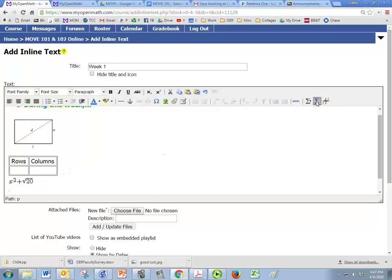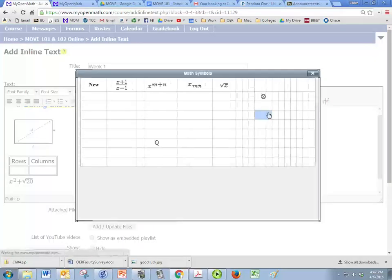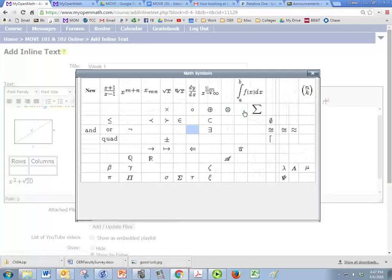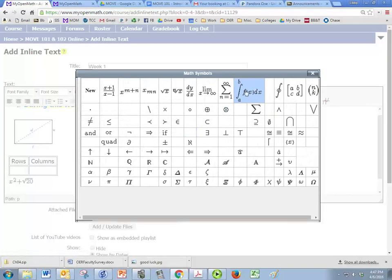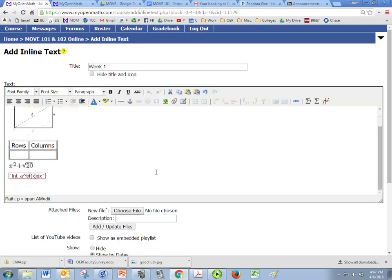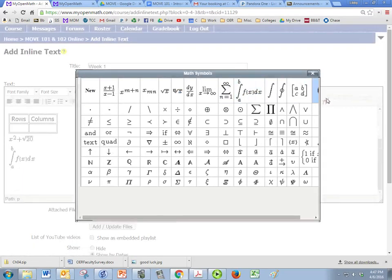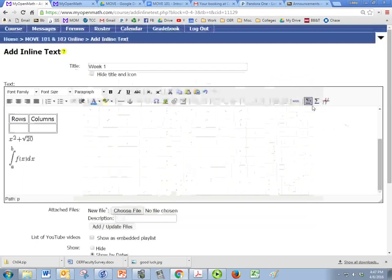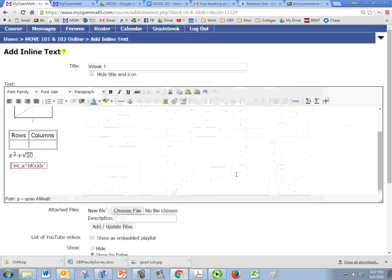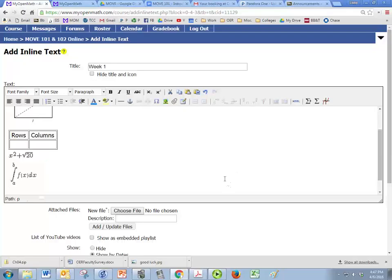And if I need a special symbol, like I want to put in integration, for example, there's a preset symbol for that. And you can change it though. You can change the parameters.